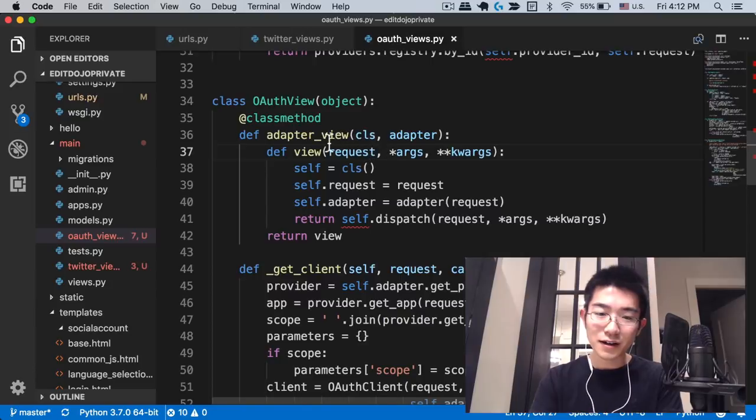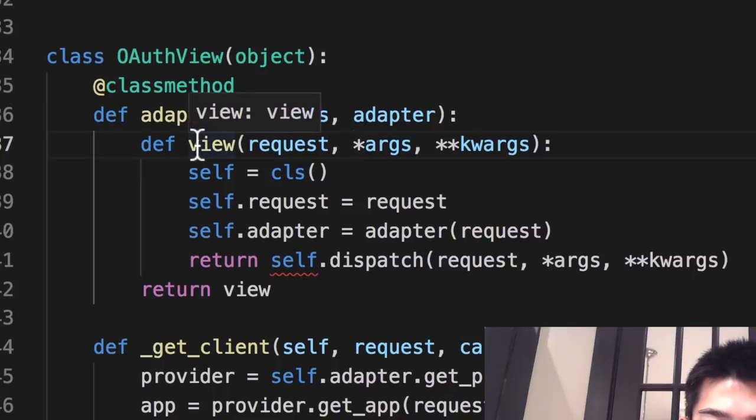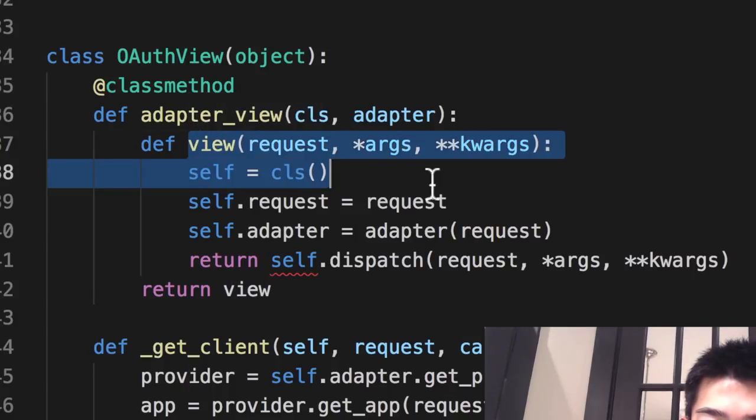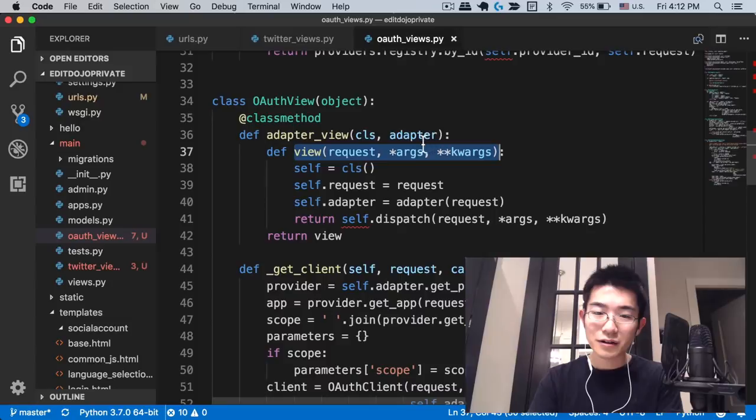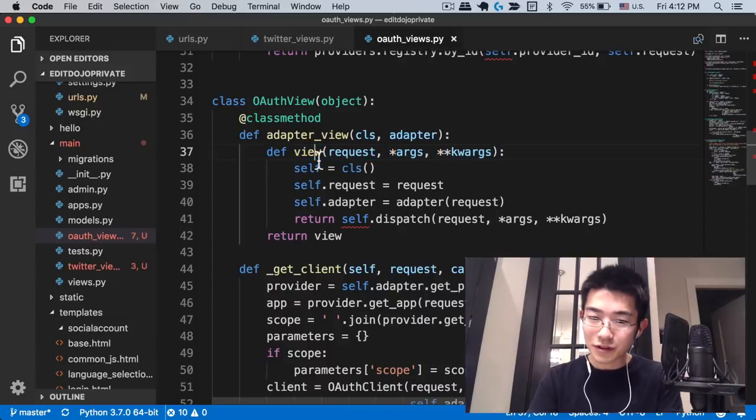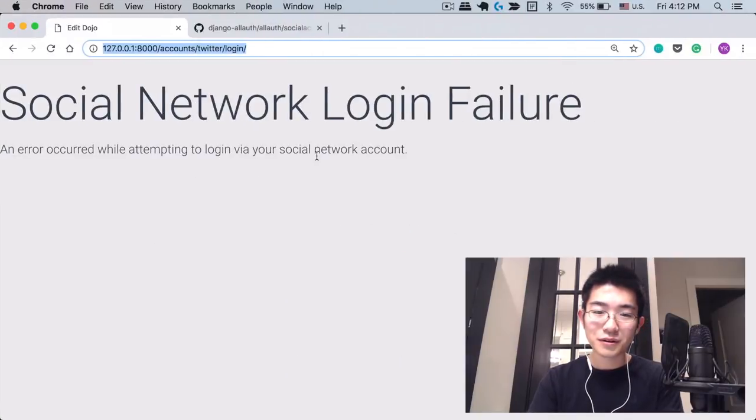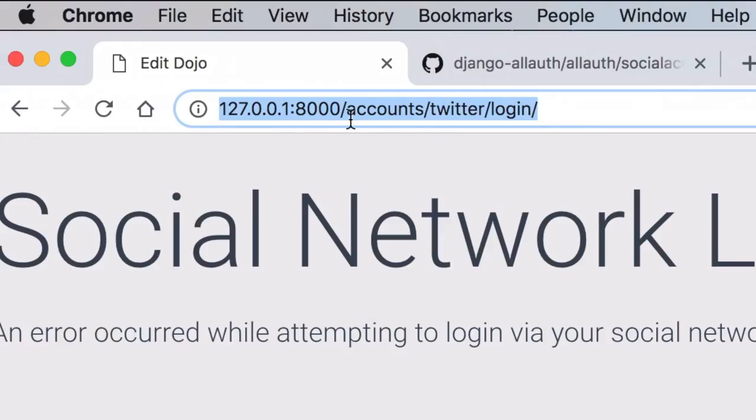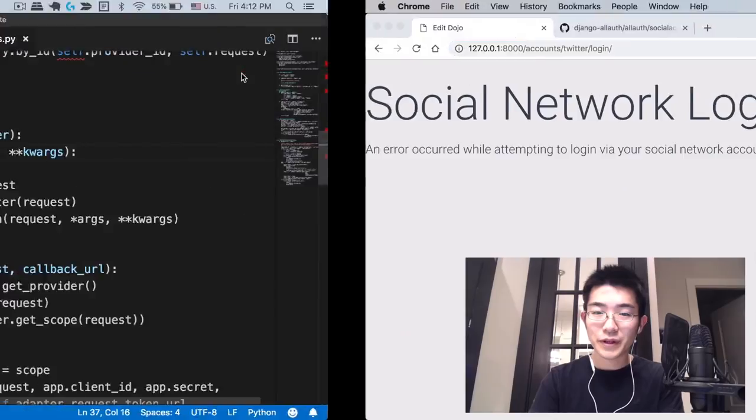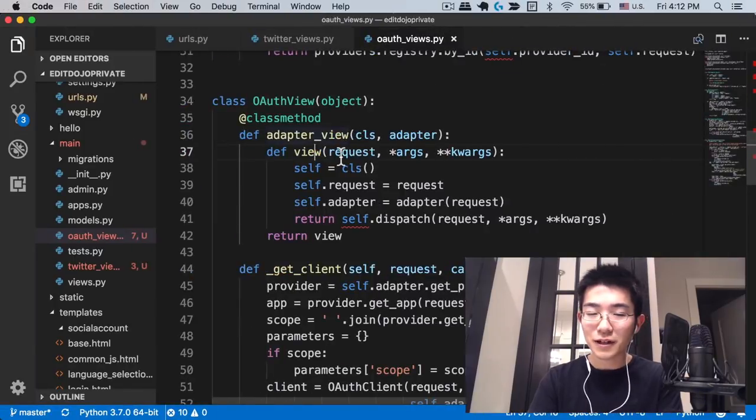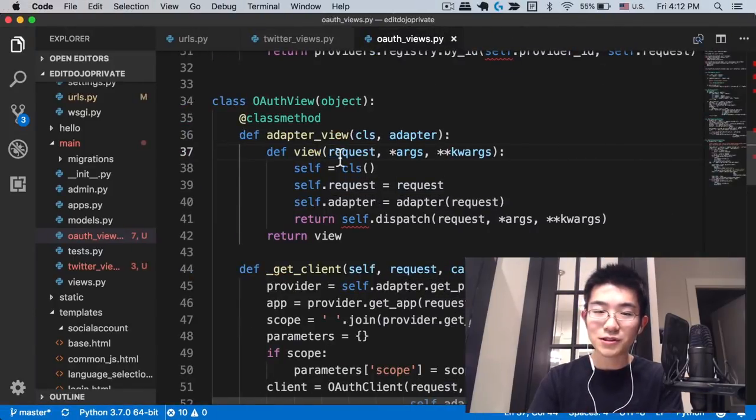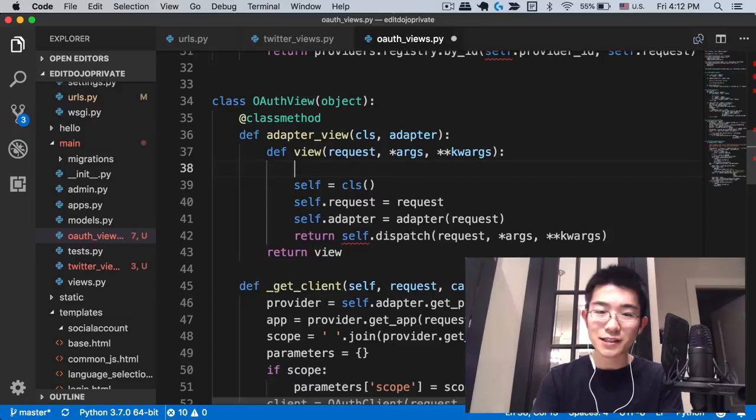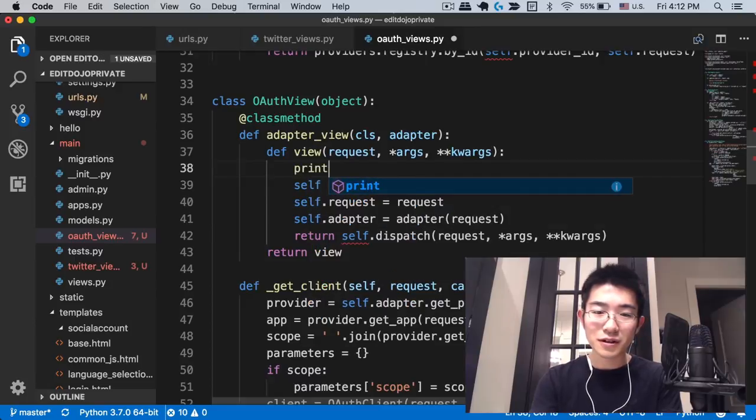And then looking through these two files, I thought okay, this view function right here in auth views must be the view that's called when this URL is opened by the user. That was sort of my hypothesis. And to test that, I decided to put some print statements here.